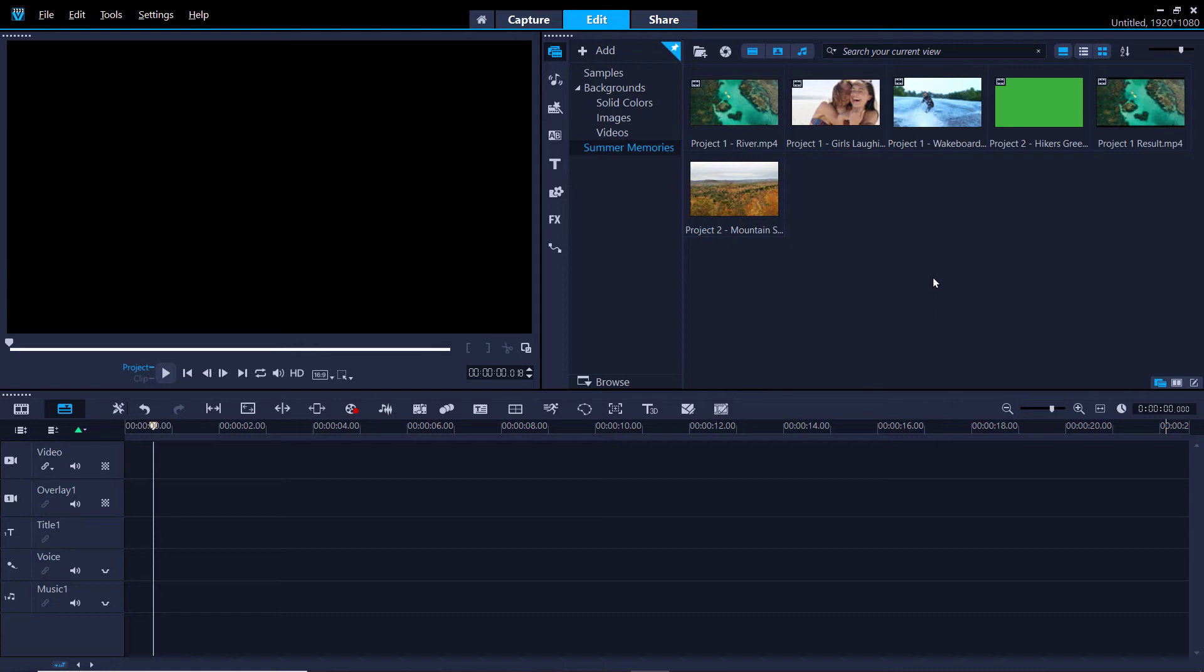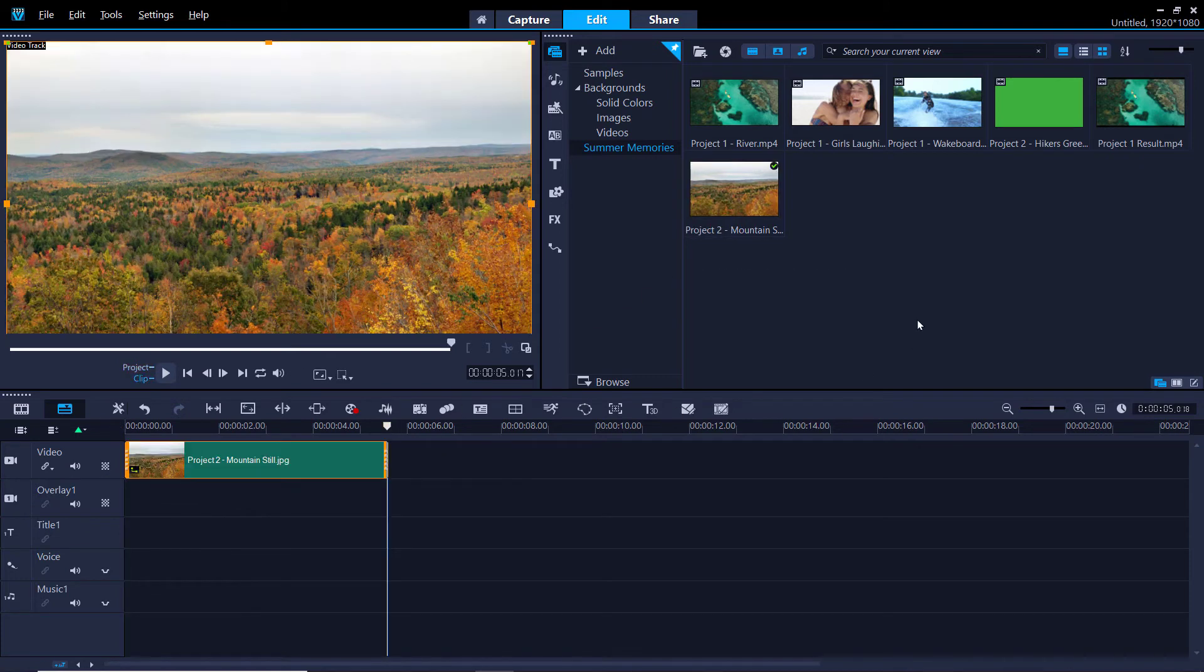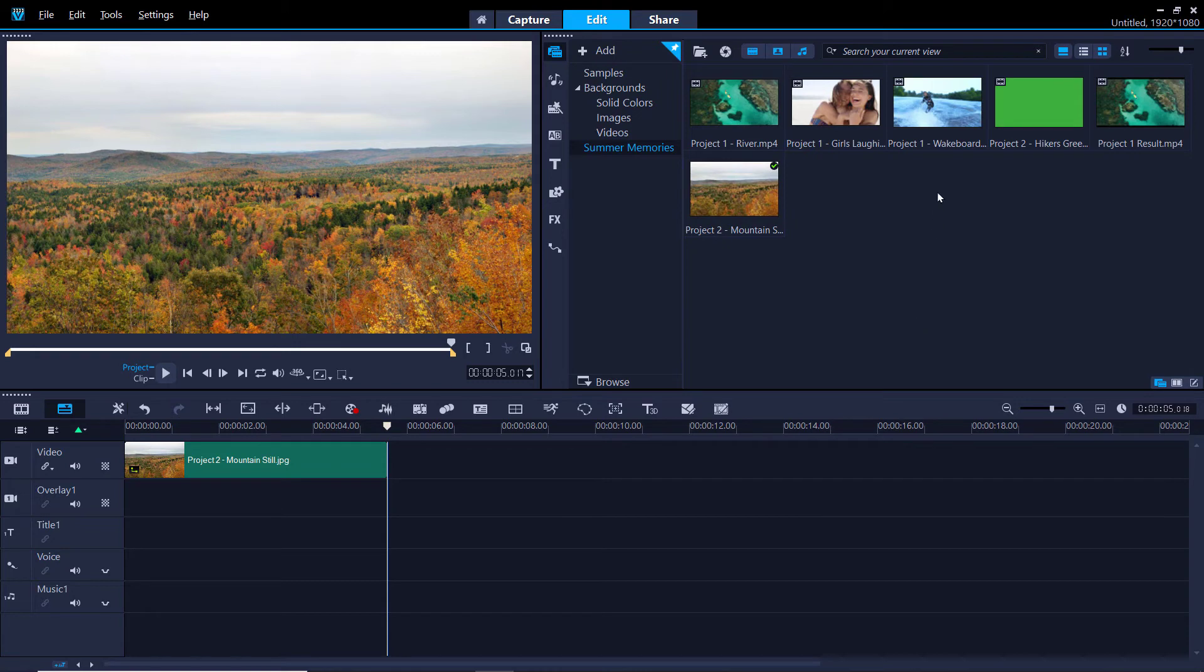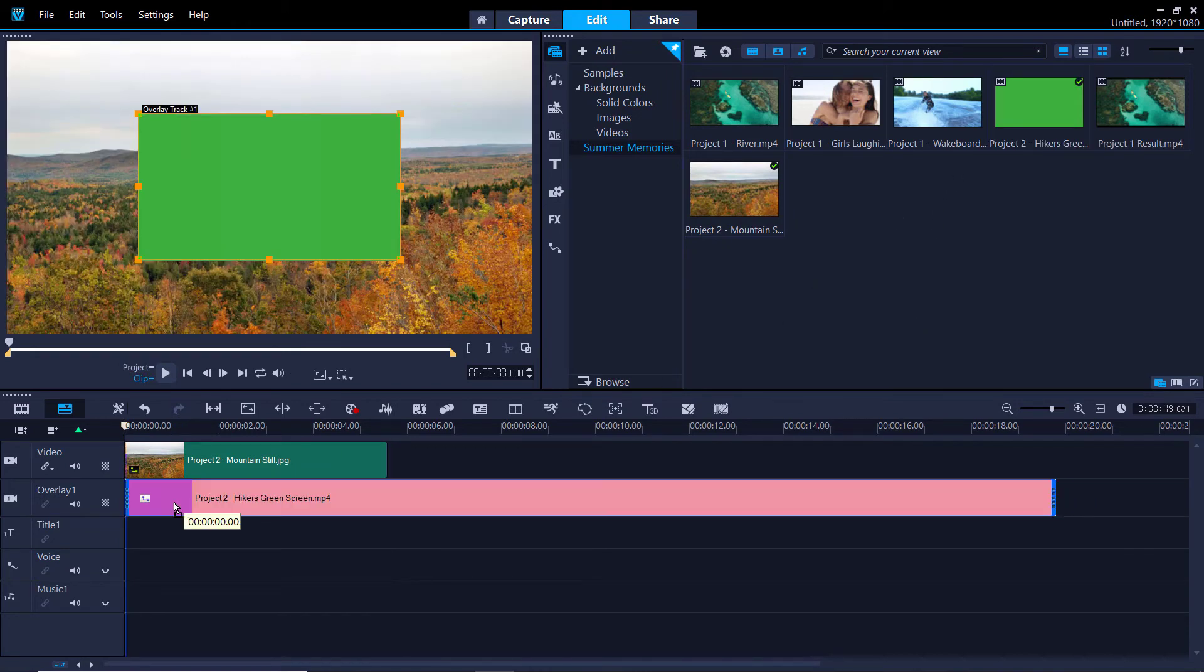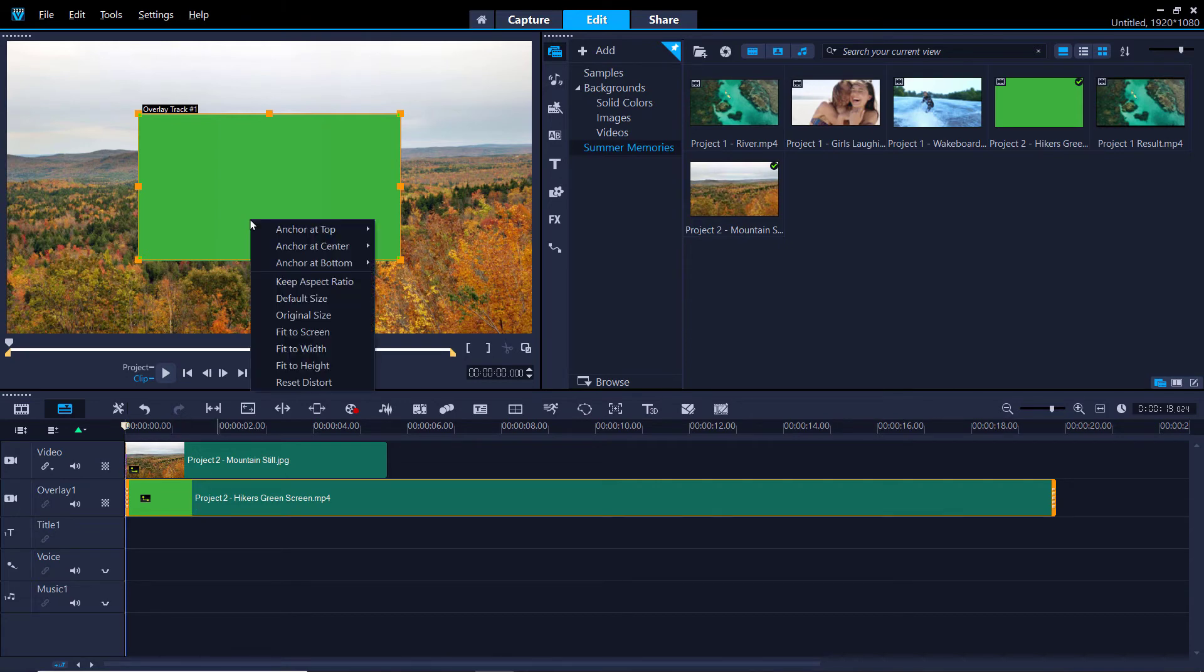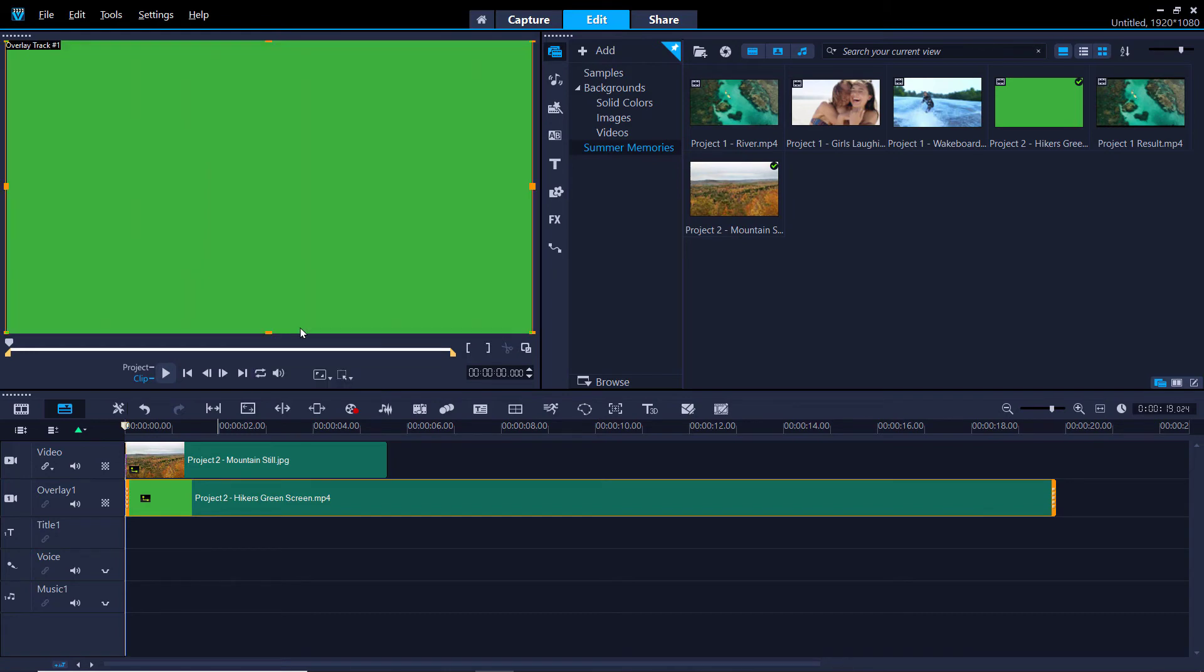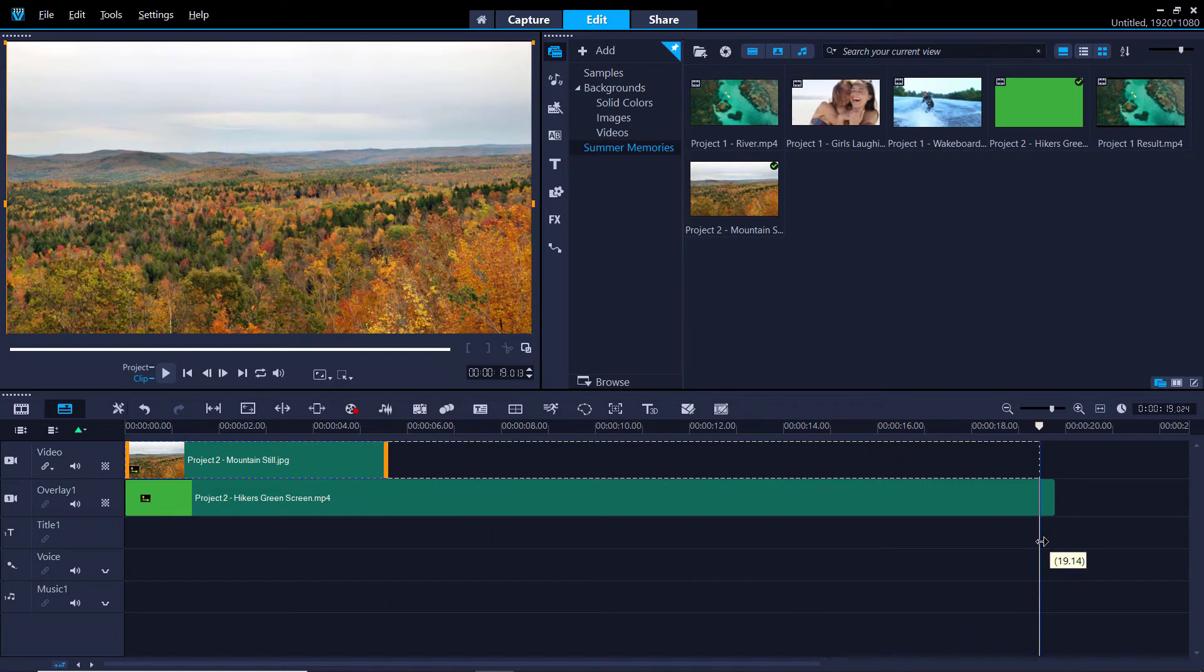So I have some green screen footage of a couple hiking and I want to add a nice outdoor backdrop. I'm going to start by dragging the background I want to use onto the video track on the timeline. Now drag the green screen footage onto overlay track 1. I want this overlay to be larger, so I'm going to right click on the overlay on the preview pane and select fit to screen. Now it fits the screen nicely. From here, I'm going to make adjustments on the timeline to make sure the background clip matches the length of the overlay.